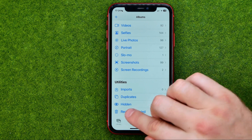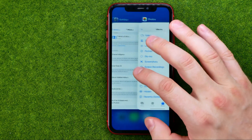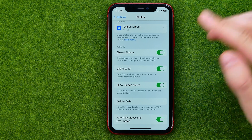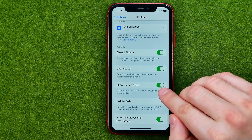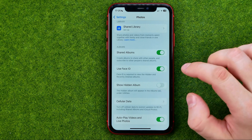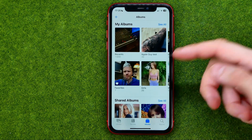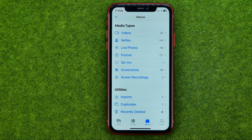However, if you want to hide this album from Utilities, you can do it right from here. Just turn off the option called Show Hidden Album. Tap the toggle to turn it off, and then if we go back to Albums, we are not able to find the hidden album there anymore.